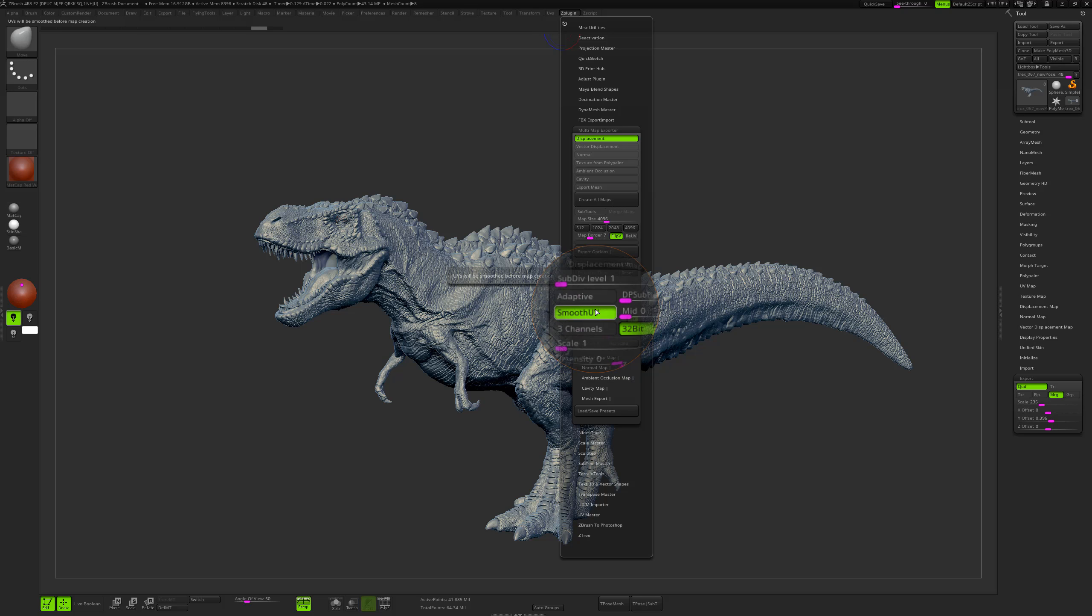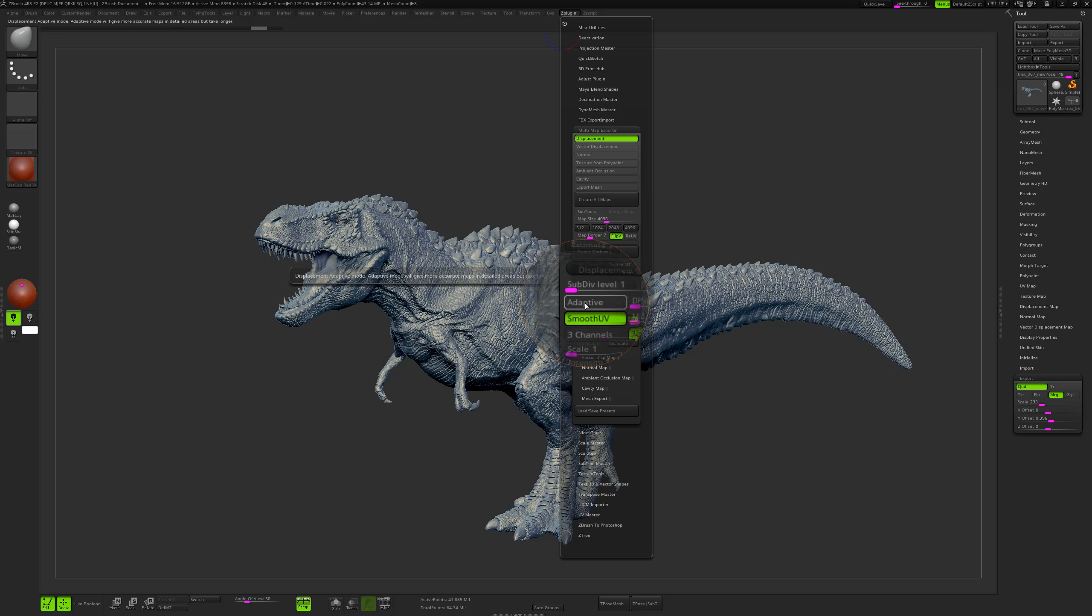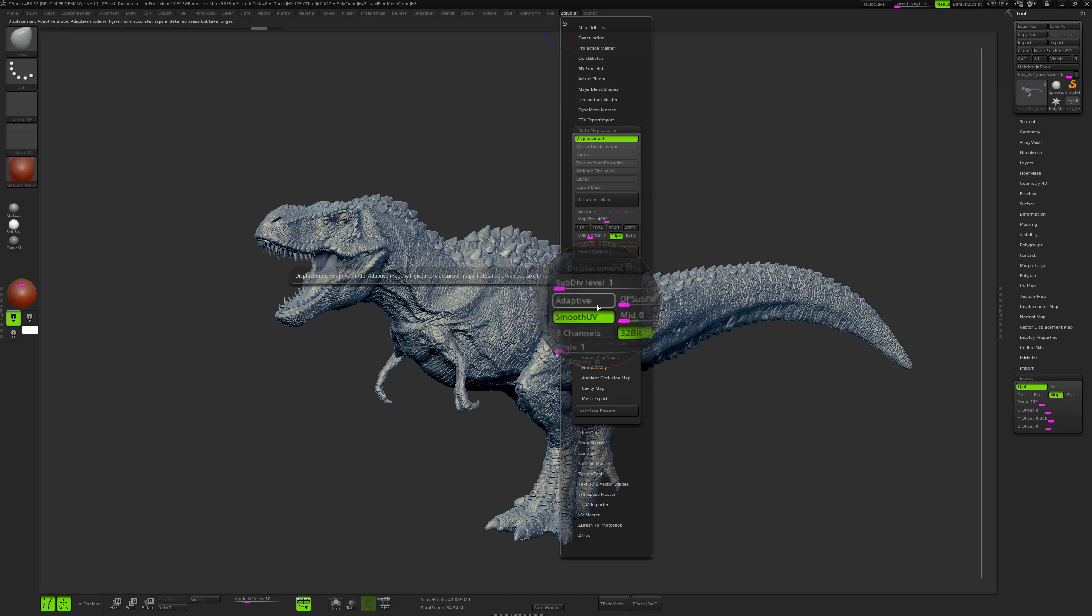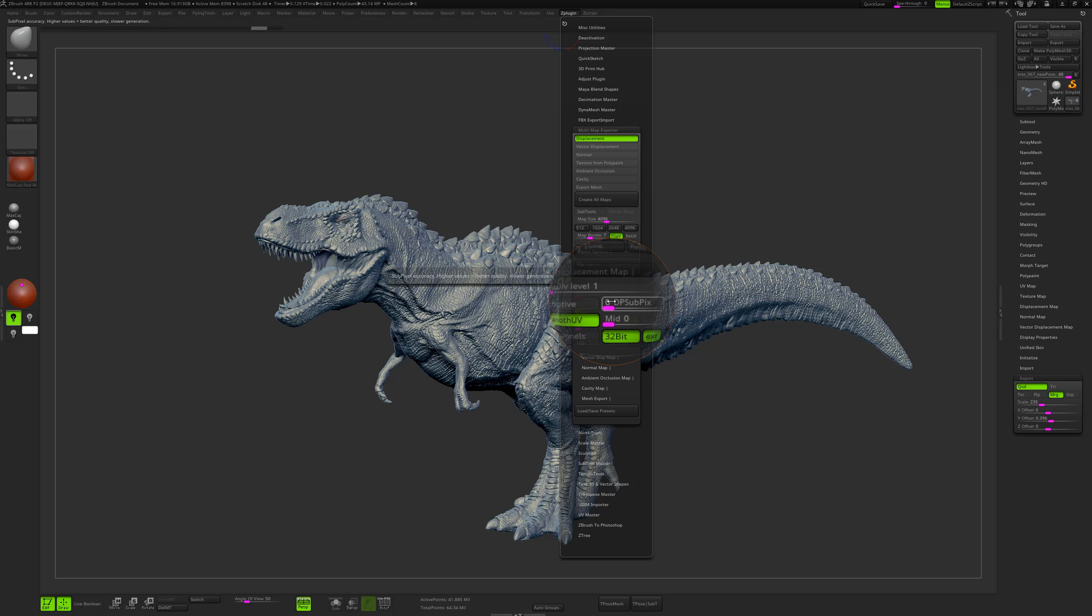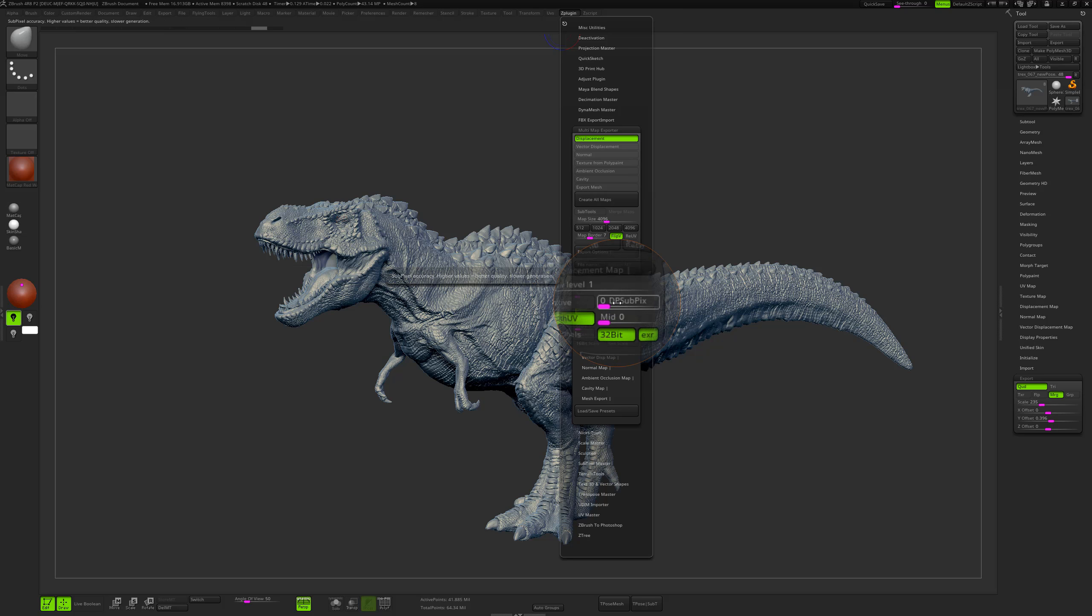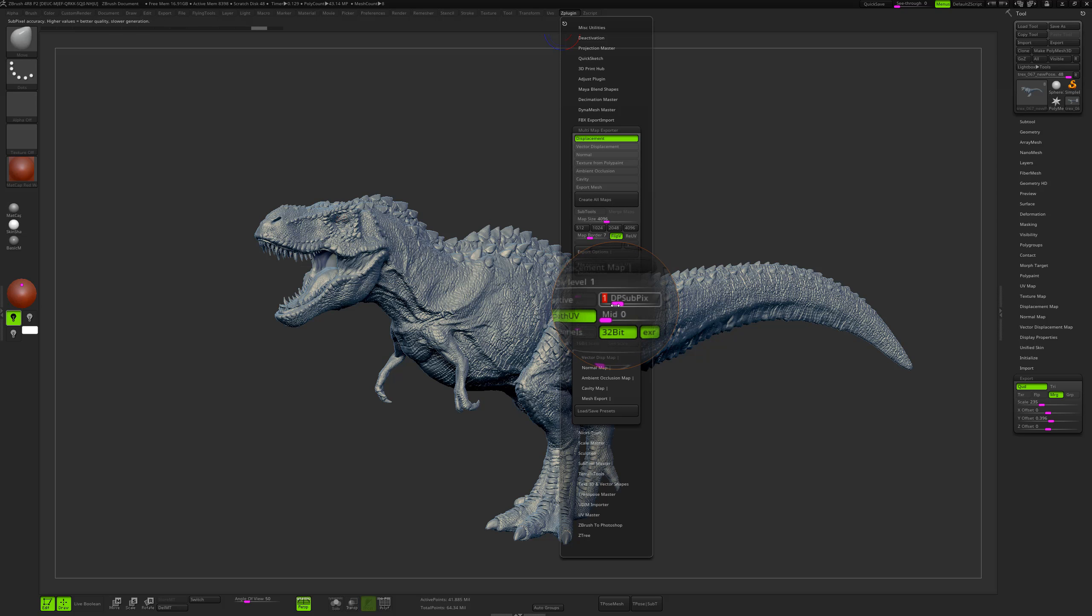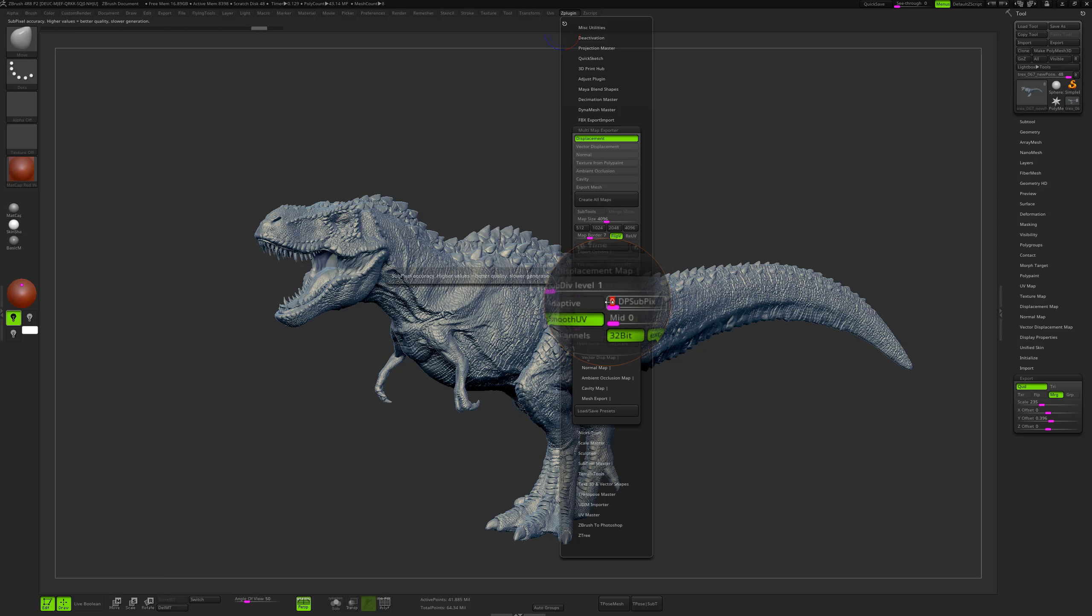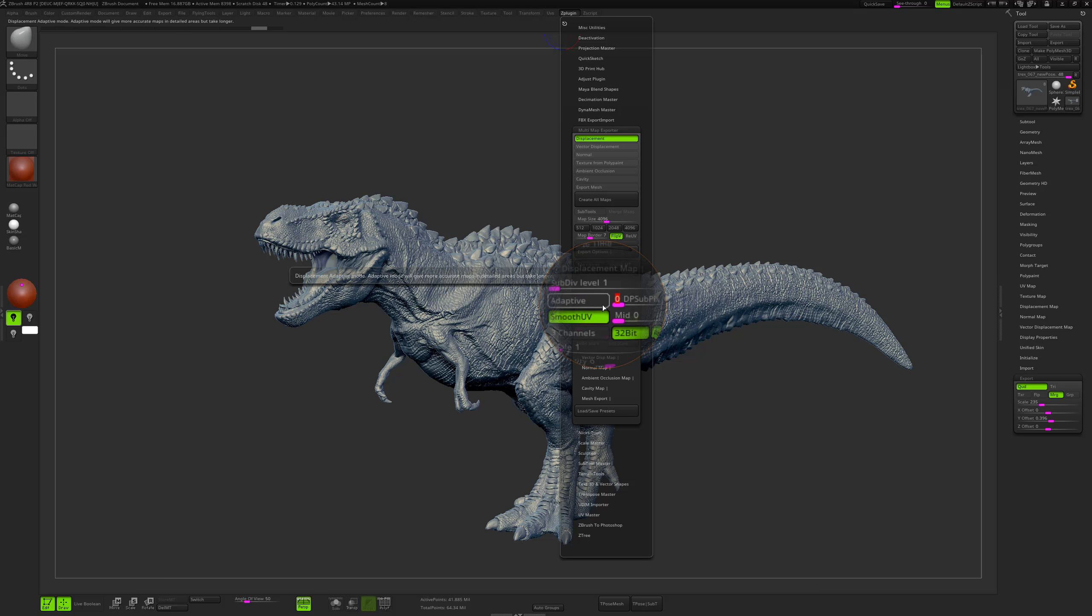Smooth UV if you want, sublevel 1. If you want to have a sharper displacement map that is more defined, you can check the adaptive and dp subpix. However, something that I found by doing a lot of tests is that you don't really have to have them checked from the beginning or to increase the number of dp subpix, because if you export with the default setting you will end up with a map that is already really accurate.